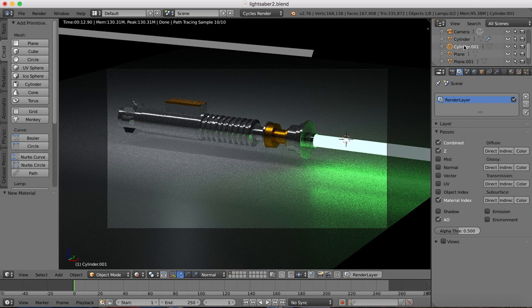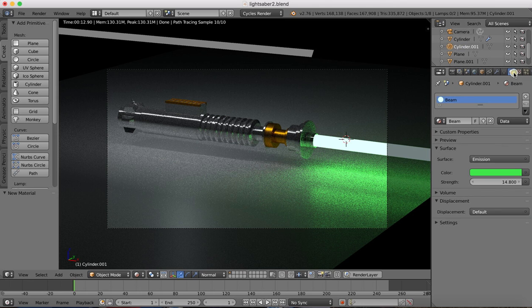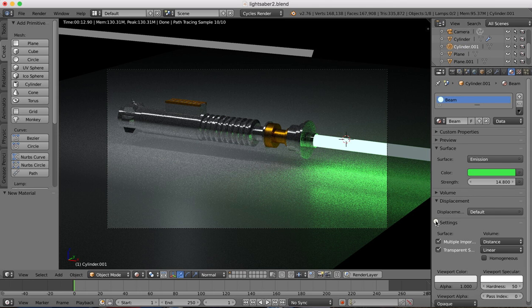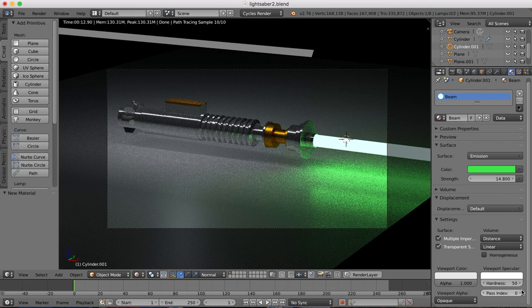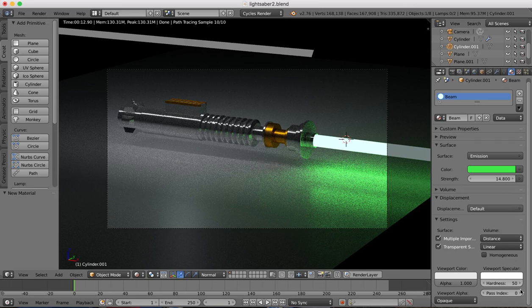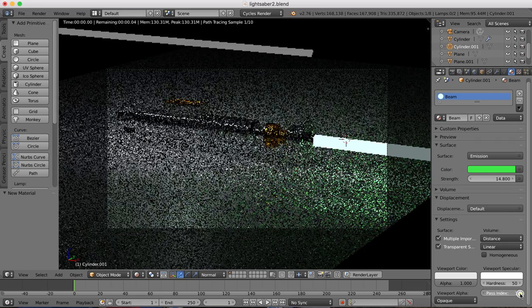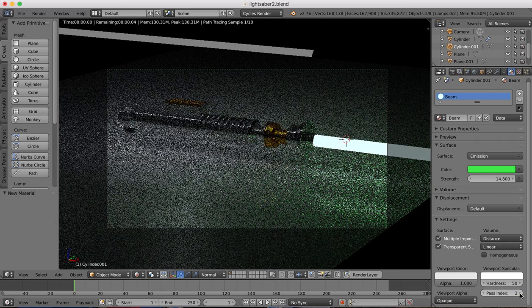Now we're going to select our lightsaber beam and over here in the settings you want to change the pass index to 2.